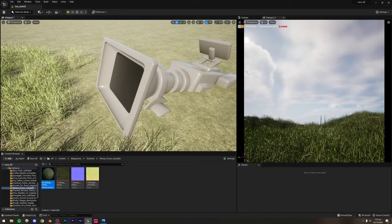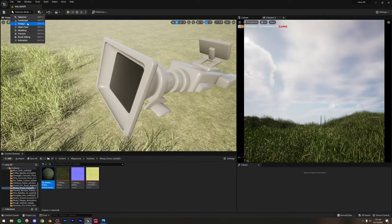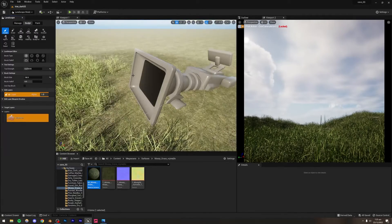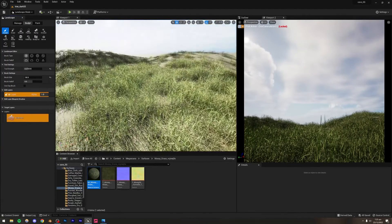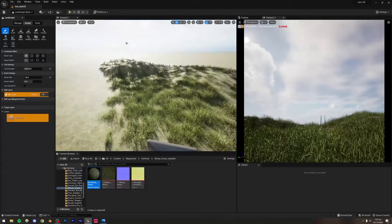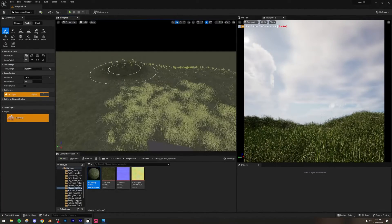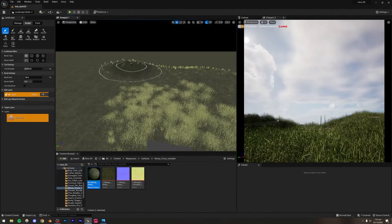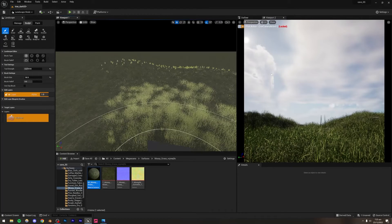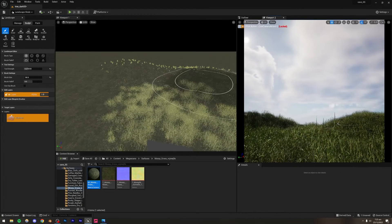The scene is looking pretty decent. I just want to modify the landscape a little bit more — let me go to Unlit mode and increase this edge to make it more steep.